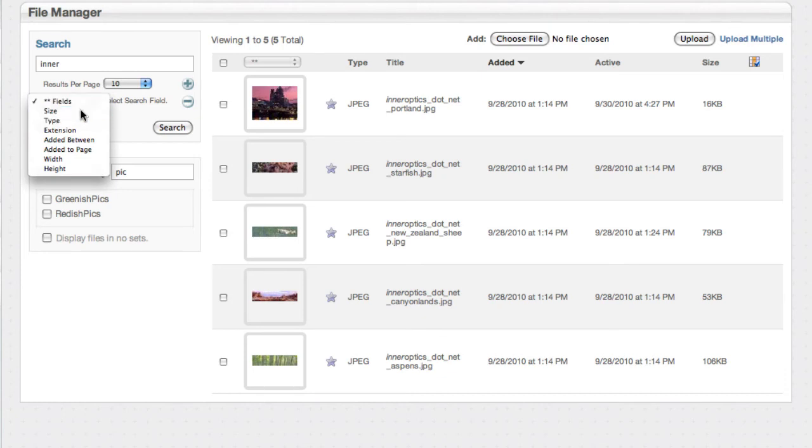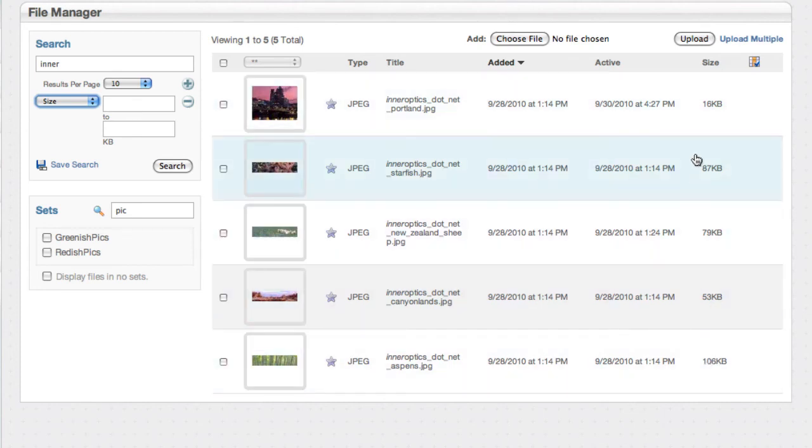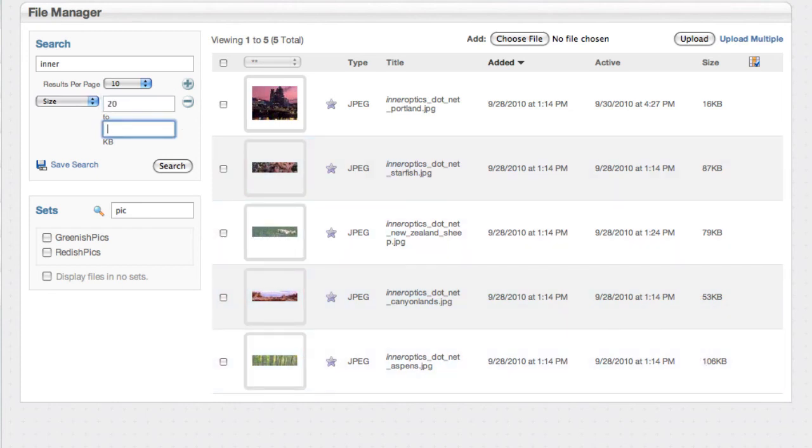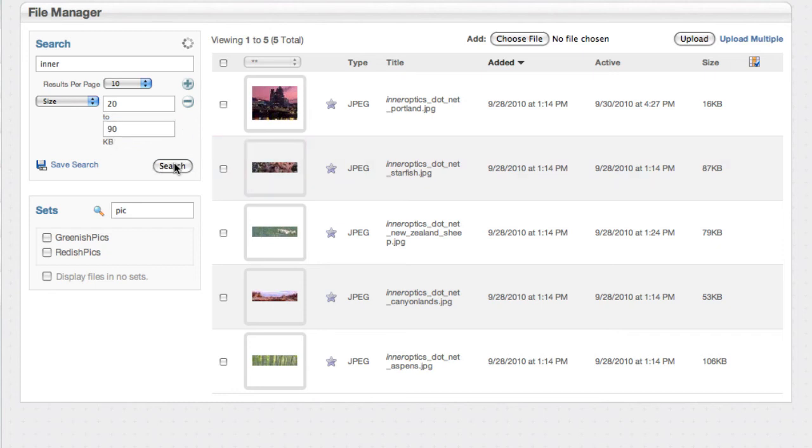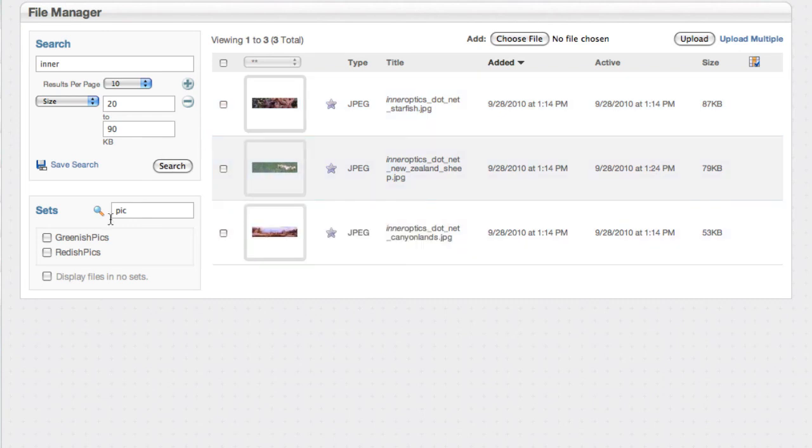Let me show you how this works with size. You can see over here in the size column we've got one big one and everything else under a hundred. So let's say anything from 20 to 90 kilobytes and we'll search and yeah we got rid of a couple.